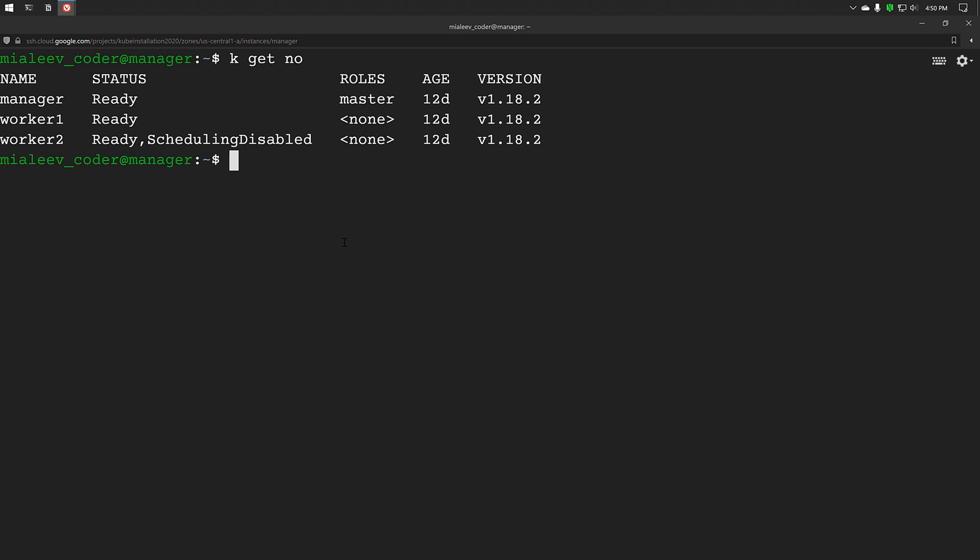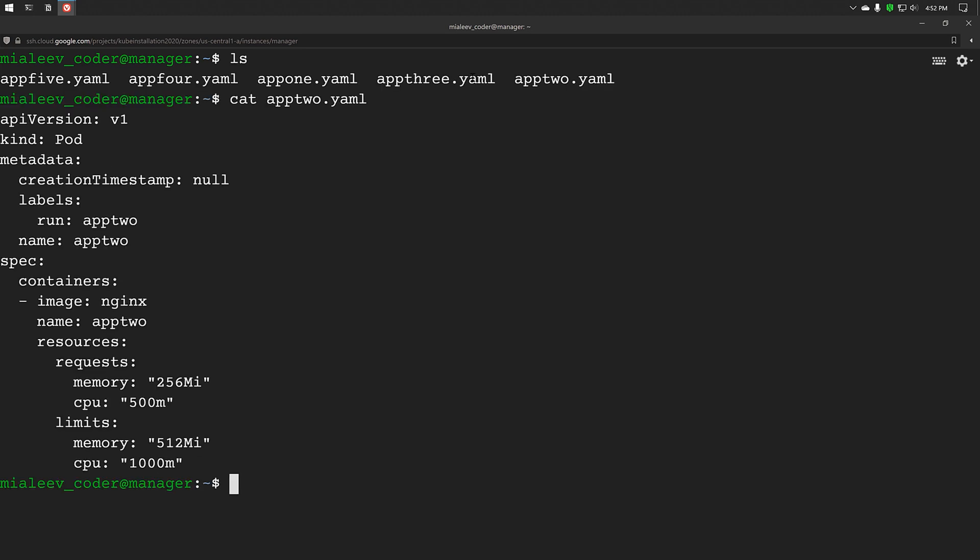In the cluster, I have two worker nodes and I have disabled scheduling on the second worker node. Let's create a few more pods and see what happens once the limit is reached.